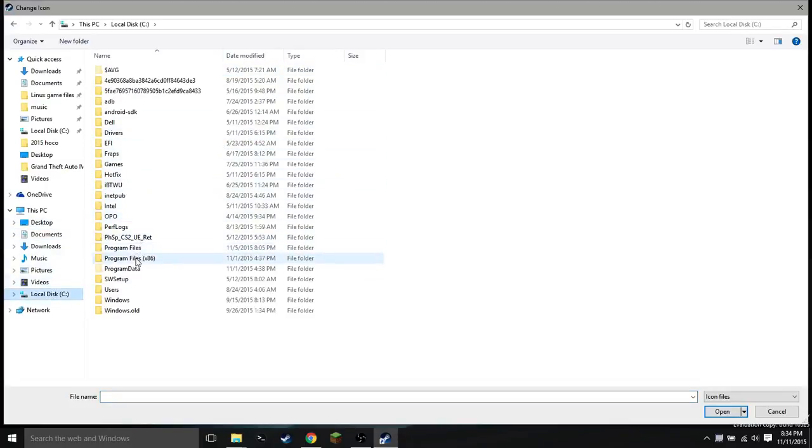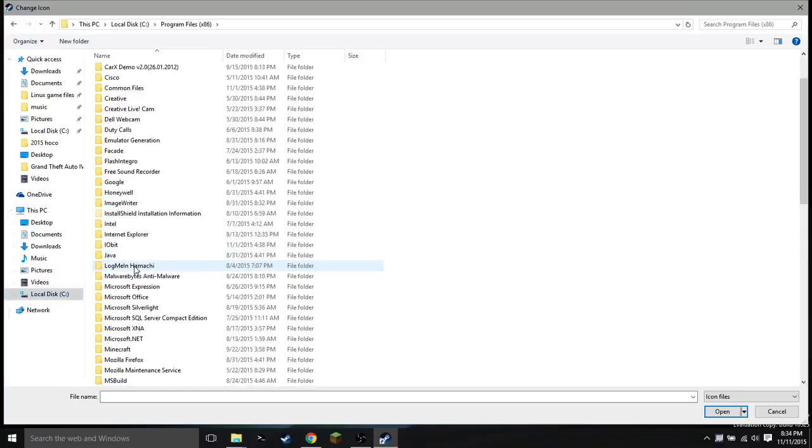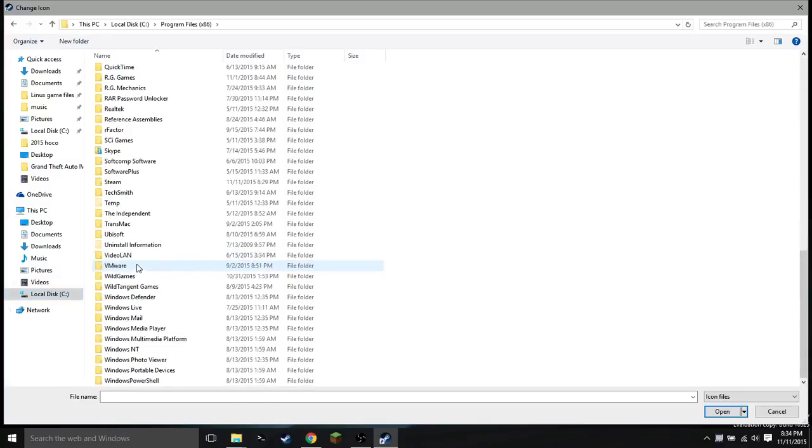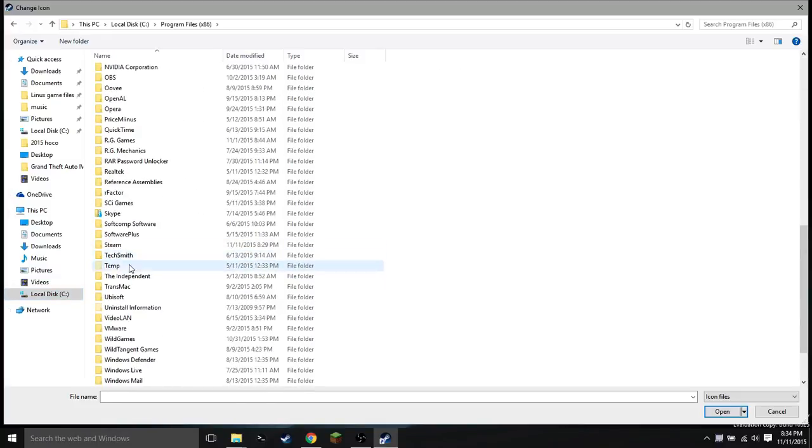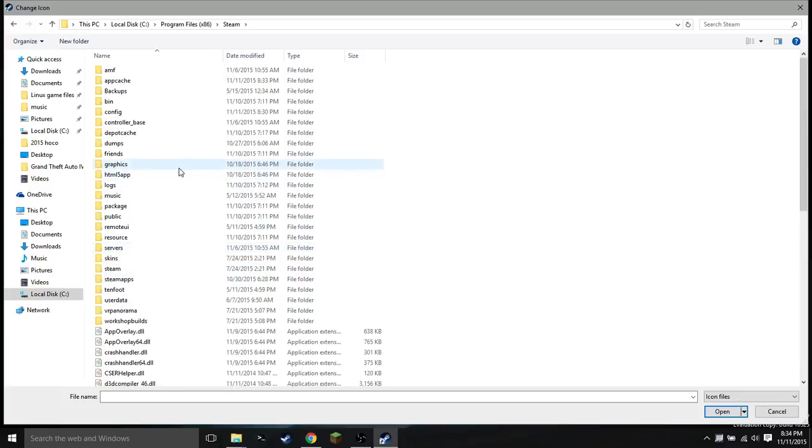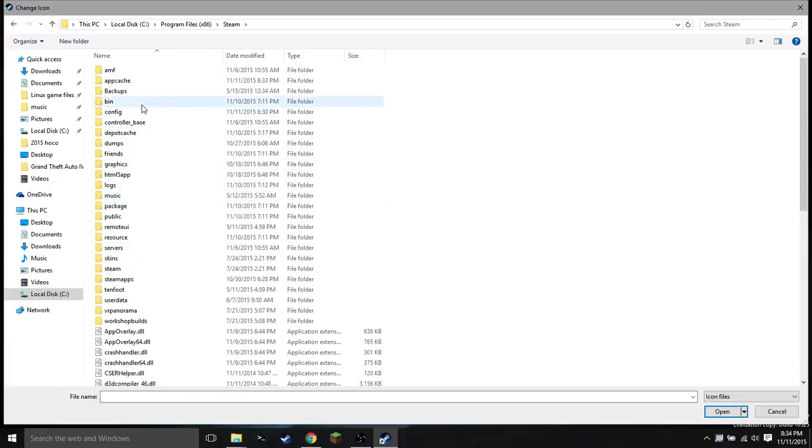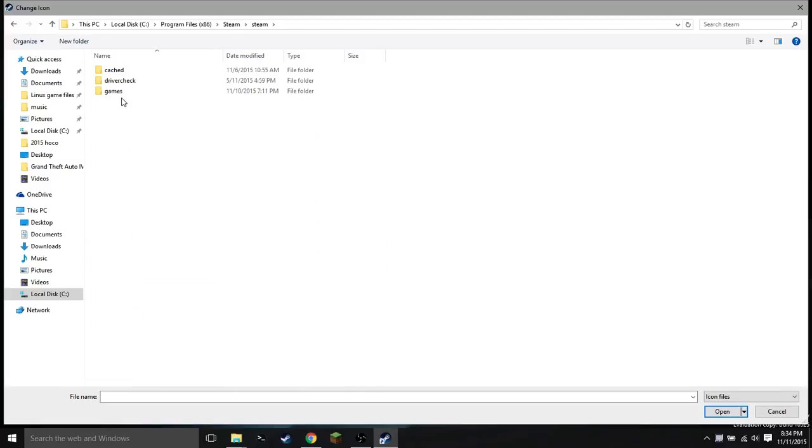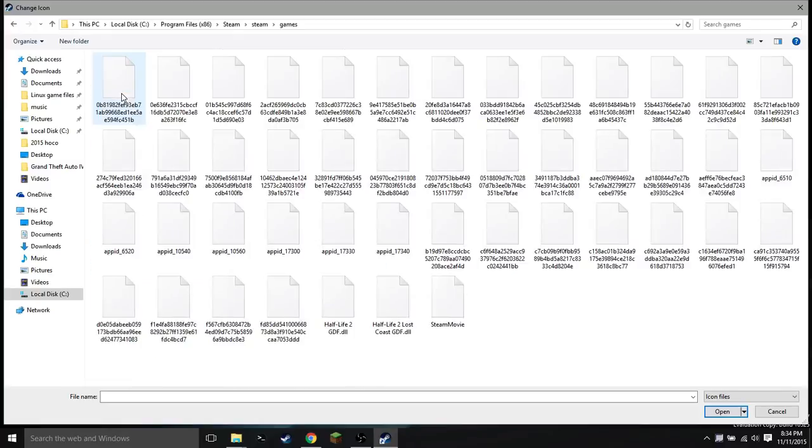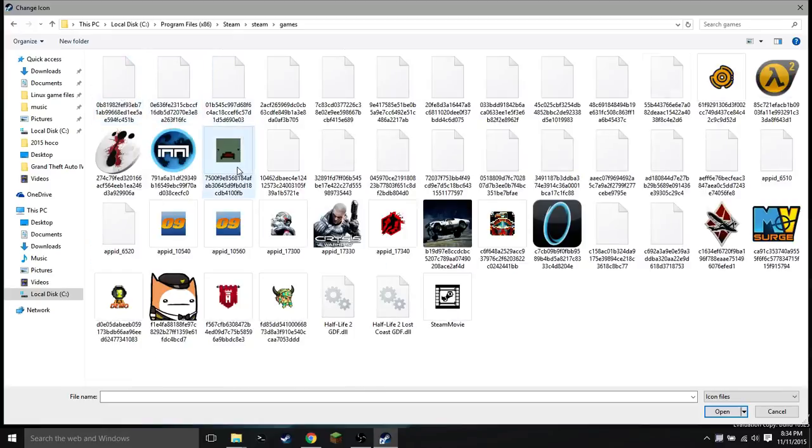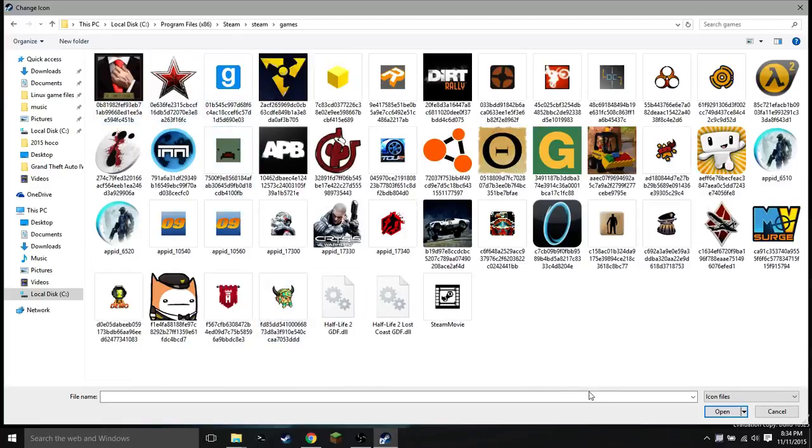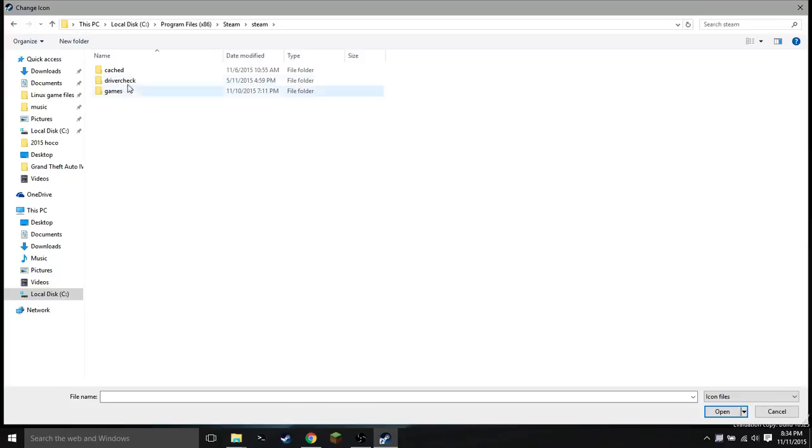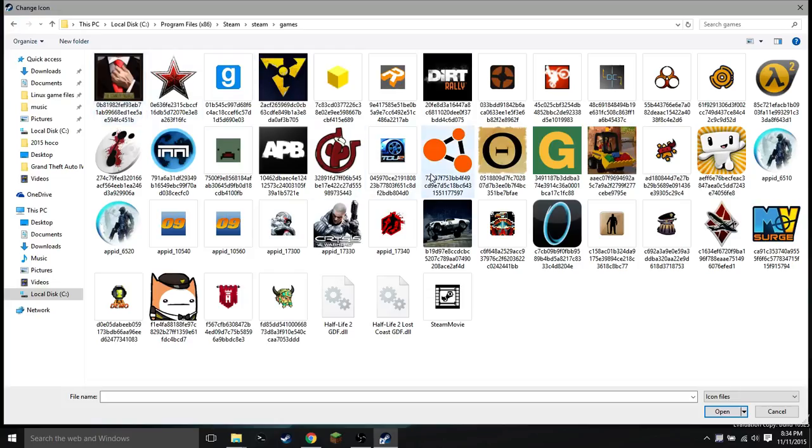You're going to go back into your Steam directory, so that's again local disk, program files x86, scroll down to your S's, and then Steam should be right there. At this point, you're going to go into, I believe it's like Steam games, and this will have all of your icons for your Steam games. If you did not catch what I just did, I went into my Steam folder and then I went into the games folder.